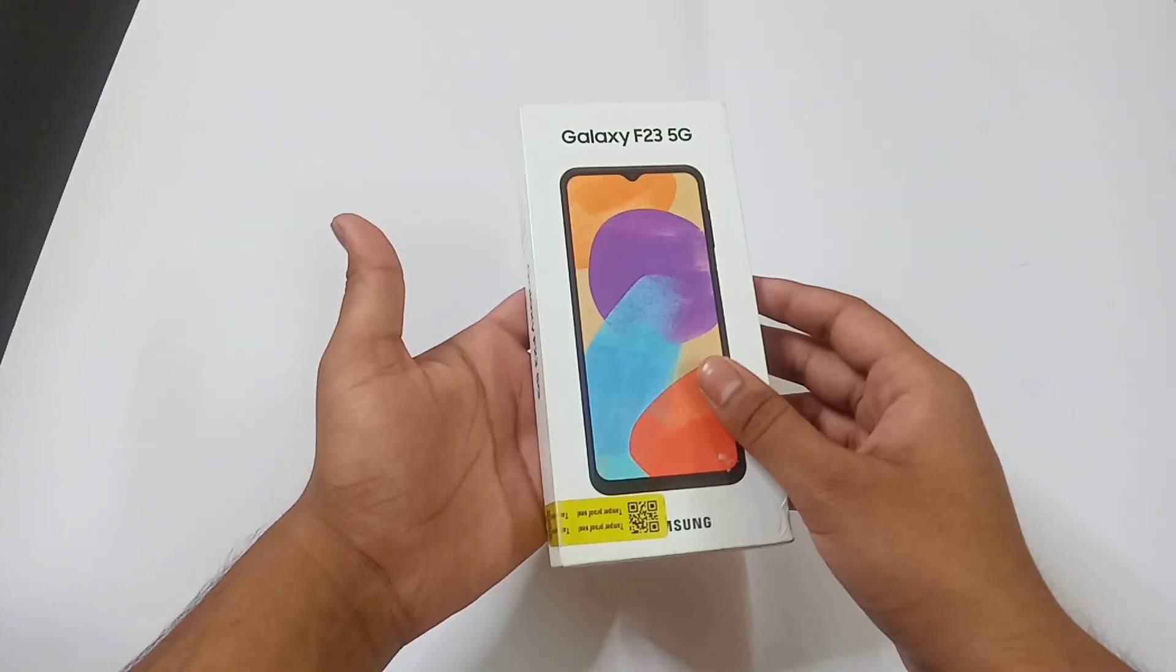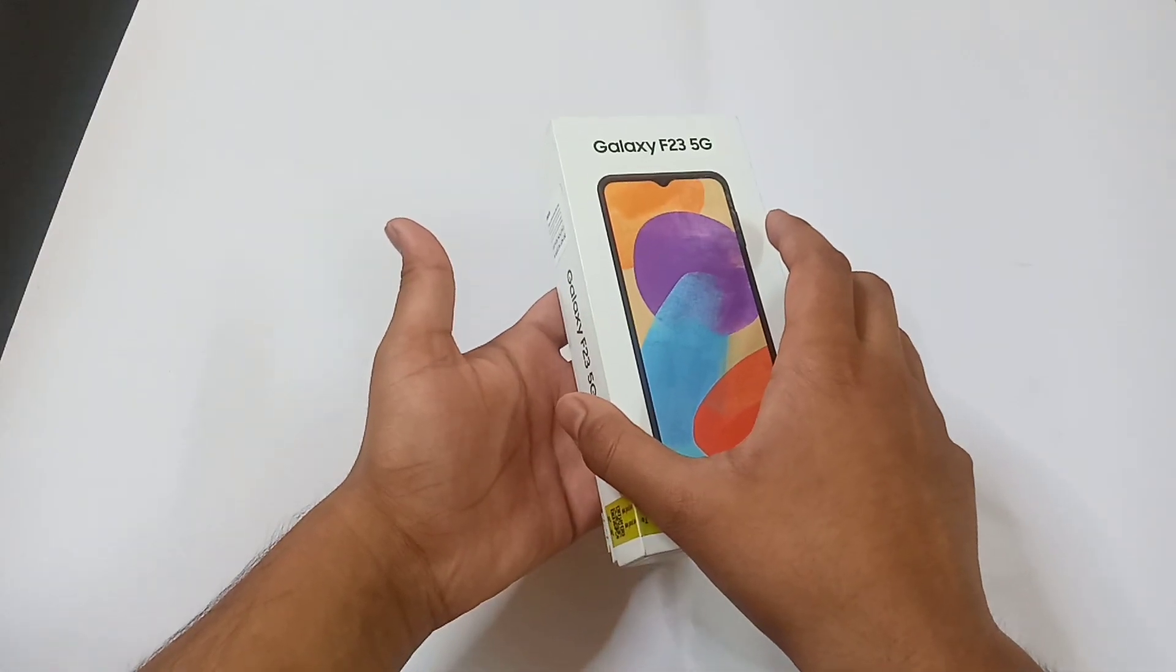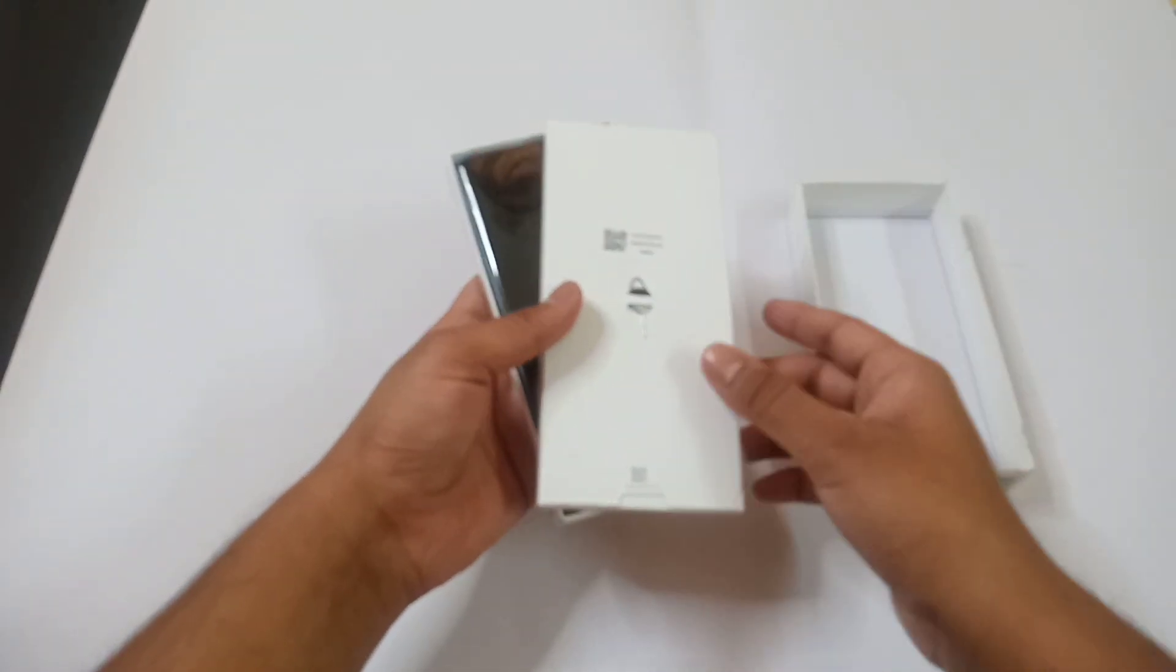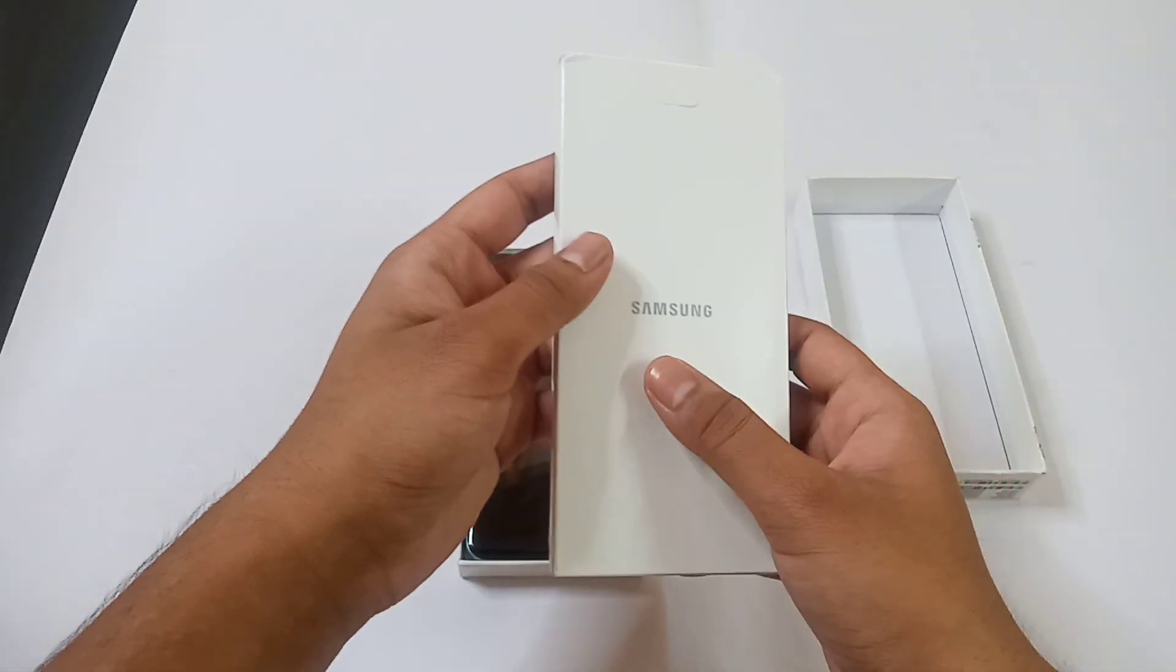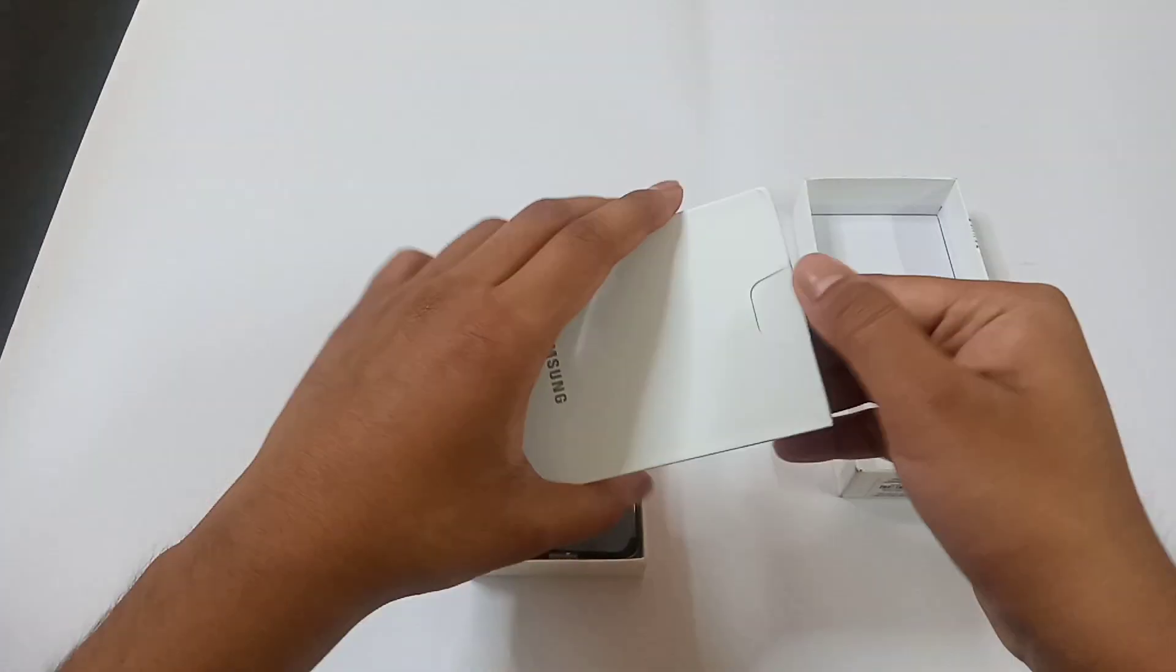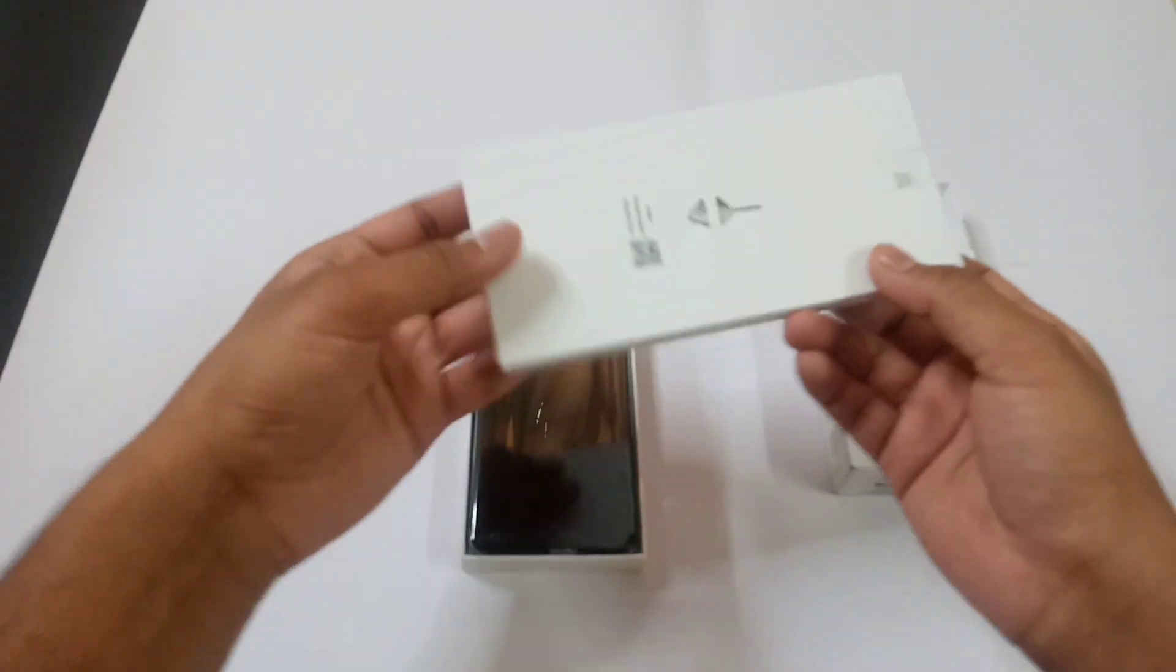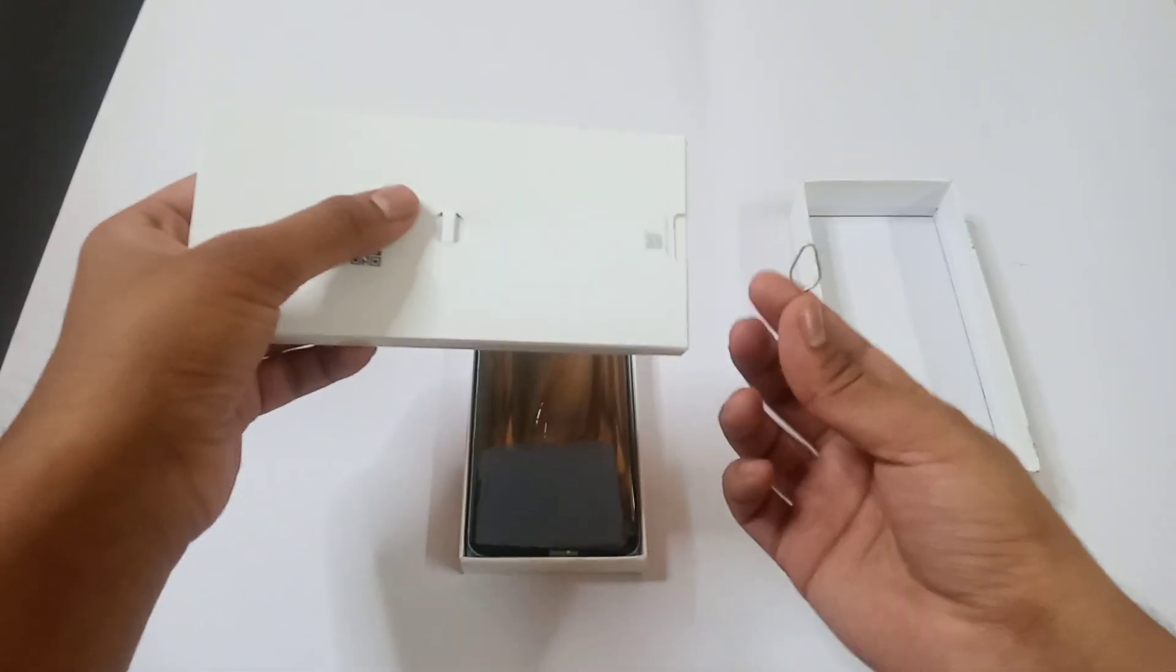First of all we will open this box. Now I am opening this box as you can see on your screen. And that's it, our box is open. First of all there's a SIM ejector tool in our mini box. As you can see here's the brand name Samsung and here's how it opened. You can open from here, I am opening as you can see. First of all see the SIM ejector tool I have pulled out.